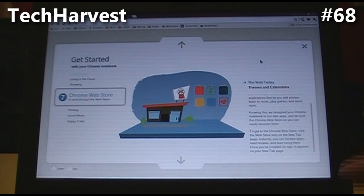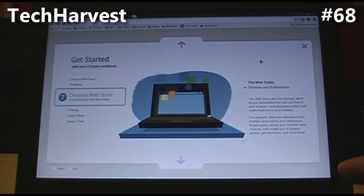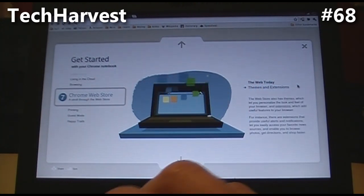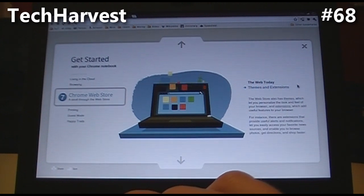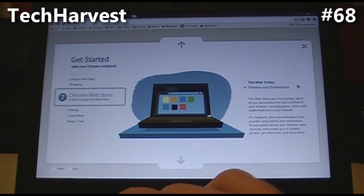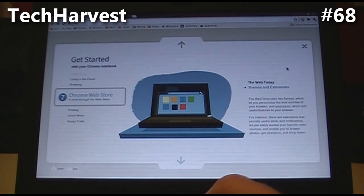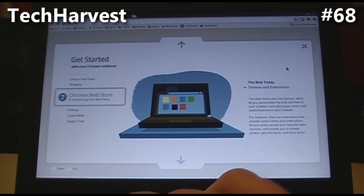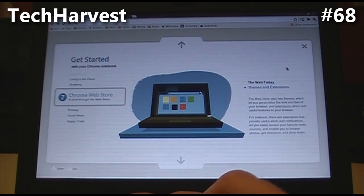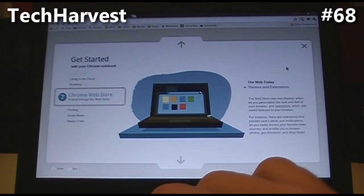Let's go to Themes and Extensions. The web store also has themes, which let you personalize the look and feel of your browser, and extensions, which add useful features to your browser. I have a Google Chrome to Phone extension already installed. For instance, there are extensions that provide useful alerts and notifications, let you easily access your favorite news sources, and enable you to browse photos, get directions, and shop faster.